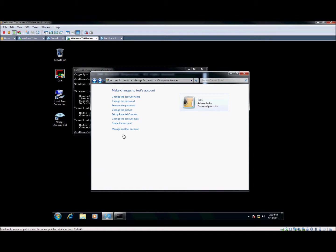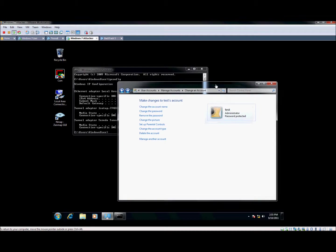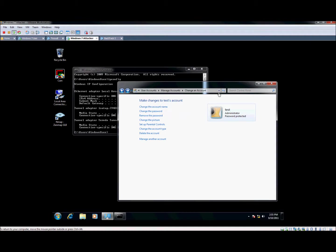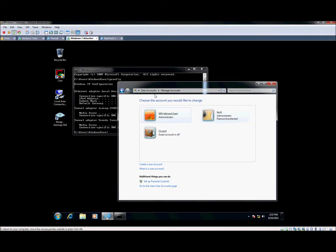So the requirements on the server machine, the machine you want to connect to, there has to be an account that is password protected. What I did, I went ahead and created a test user with a password of test. As you can see, I've got two accounts. The Windows user account does not have a password on it, but I have a test account that does have a password.